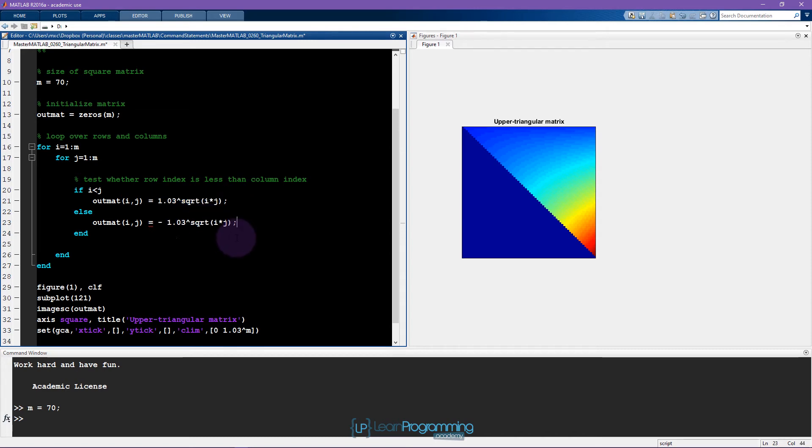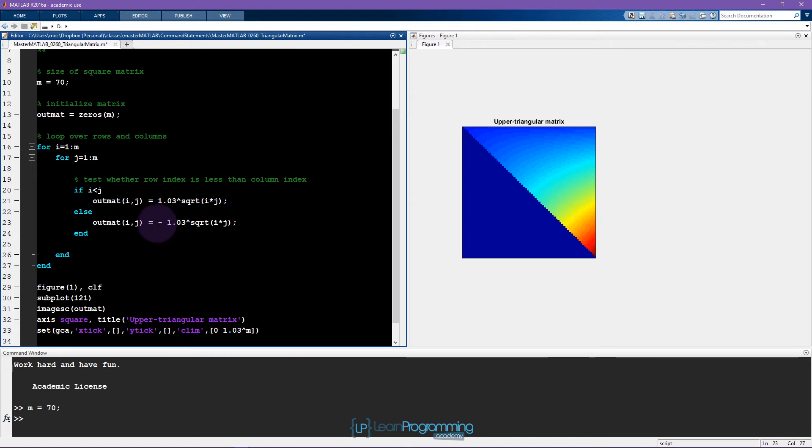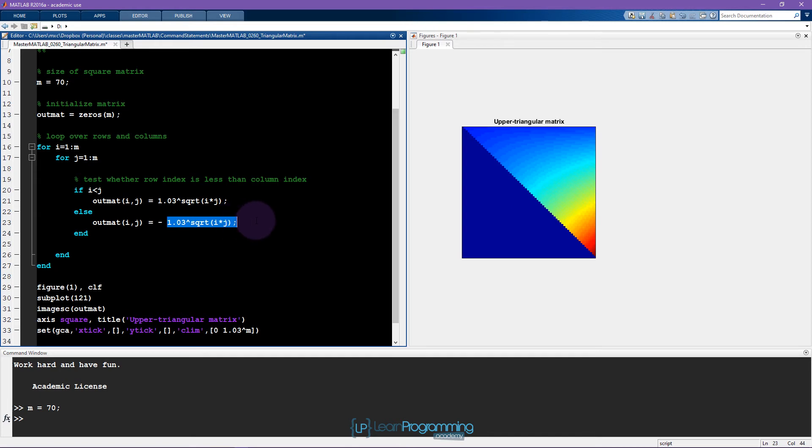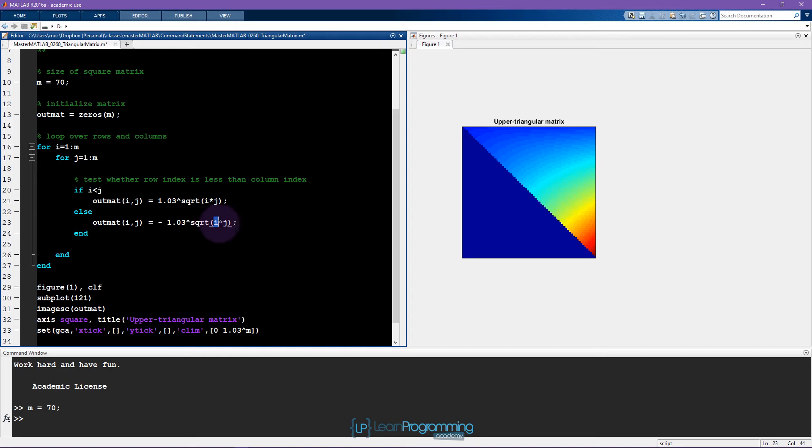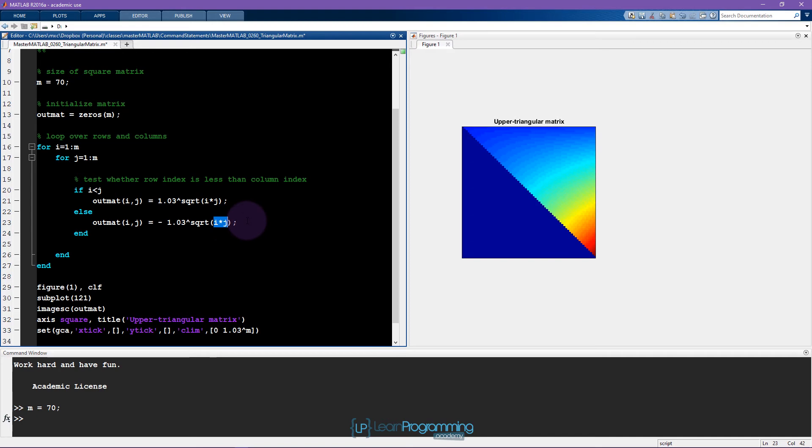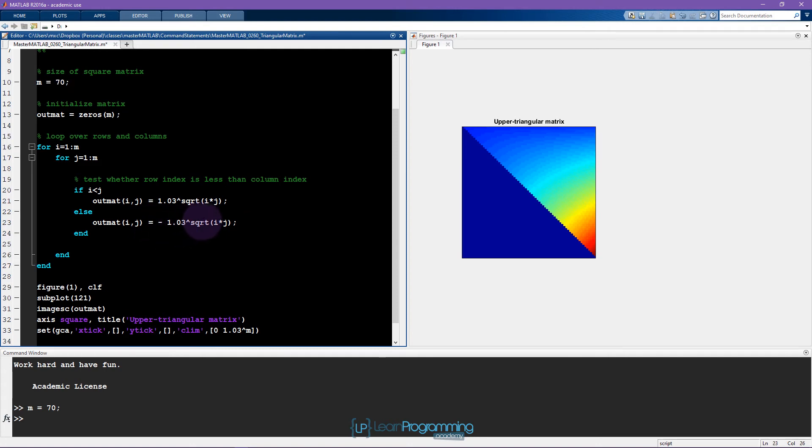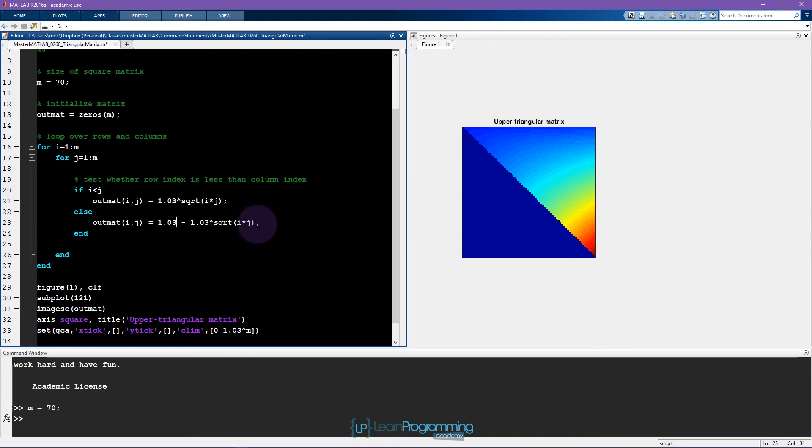I said it has to be the largest possible value in this matrix. So the question is, what is the largest possible value in this matrix given this formula? Well, this expression is maximized whenever this expression is maximized, and the largest i times j can ever be is when i and j are both equal to m, which can be the last element in the matrix. That means the square root of m times m, which is the square root of m squared, which is actually just m. So here I'm going to write 1.03 to the power of m.